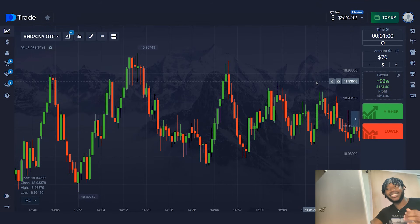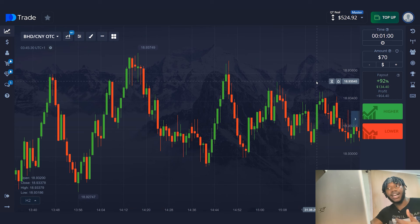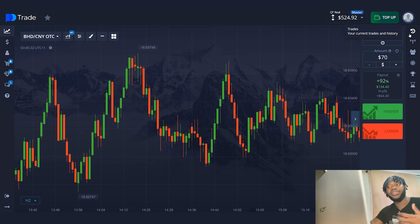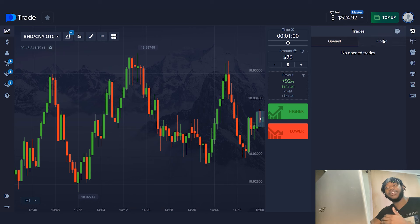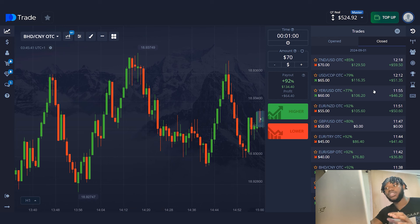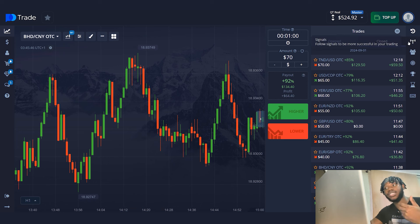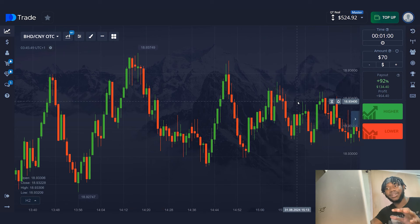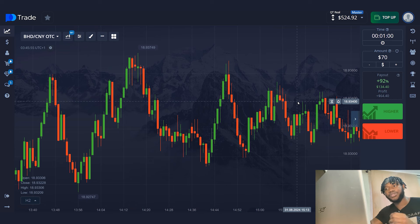I tested this strategy a few days ago. It is really fast and the accuracy of trades is very high. I left $25 on my account and increased my account balance to $524 in 30 minutes. Today I will give a detailed instruction. Look carefully. Now let's start working. You can put a like on this video and subscribe to my channel.